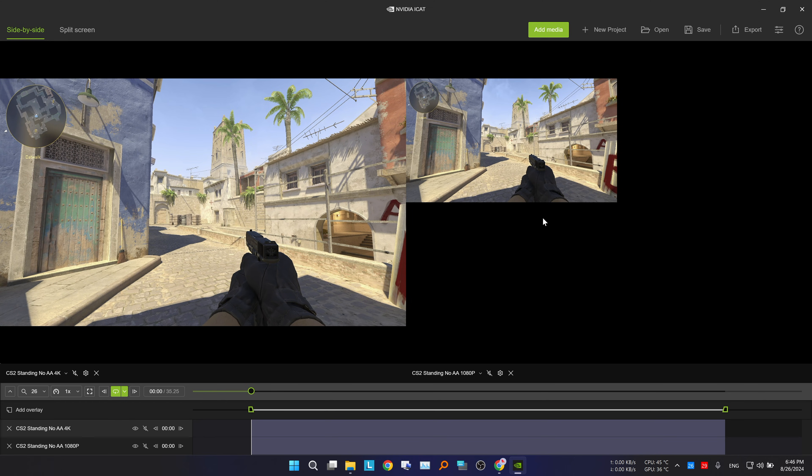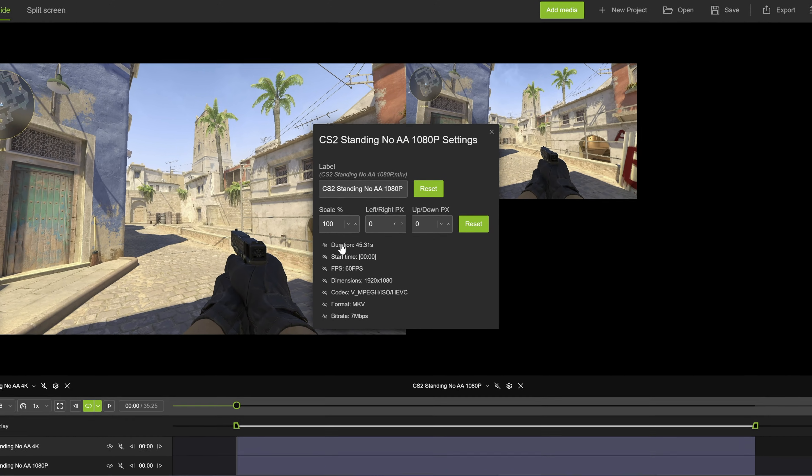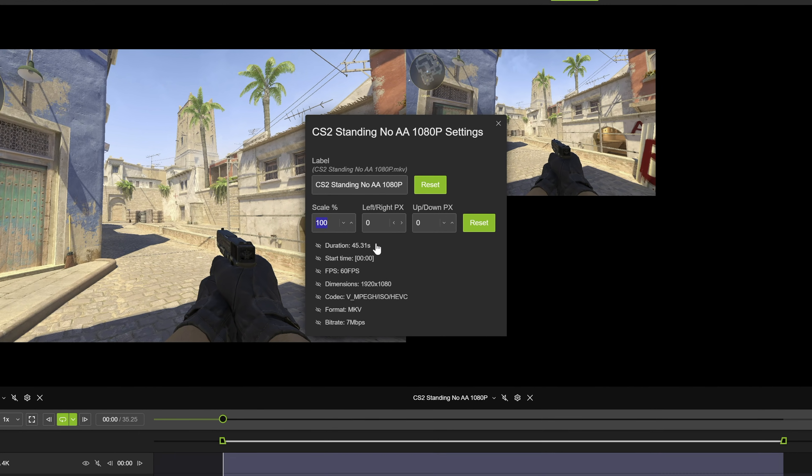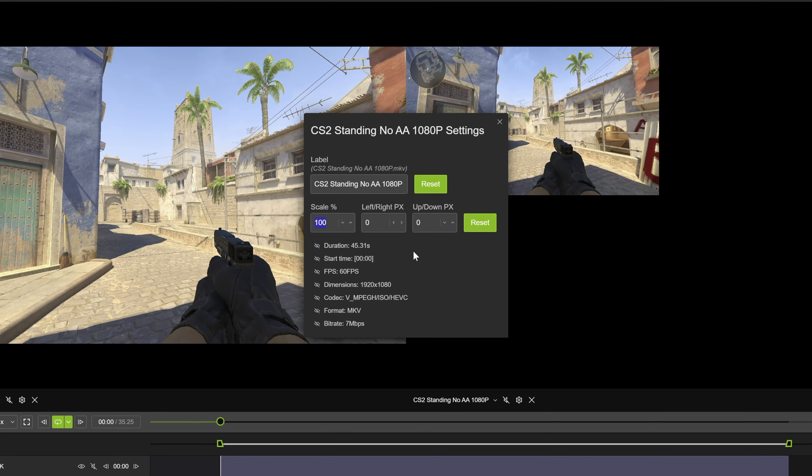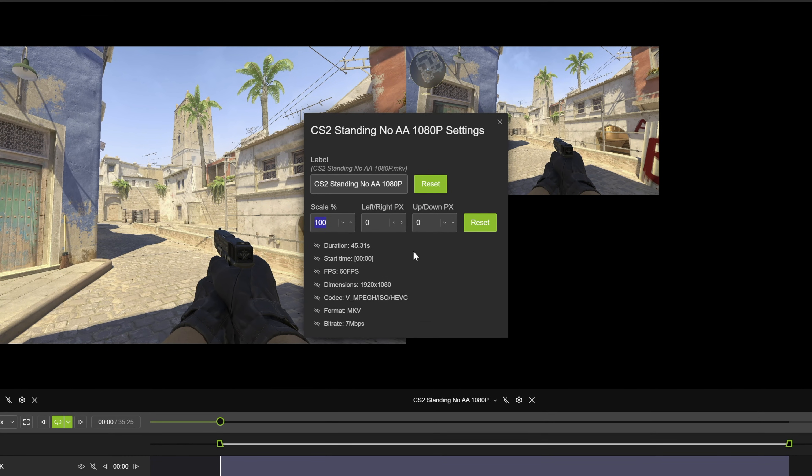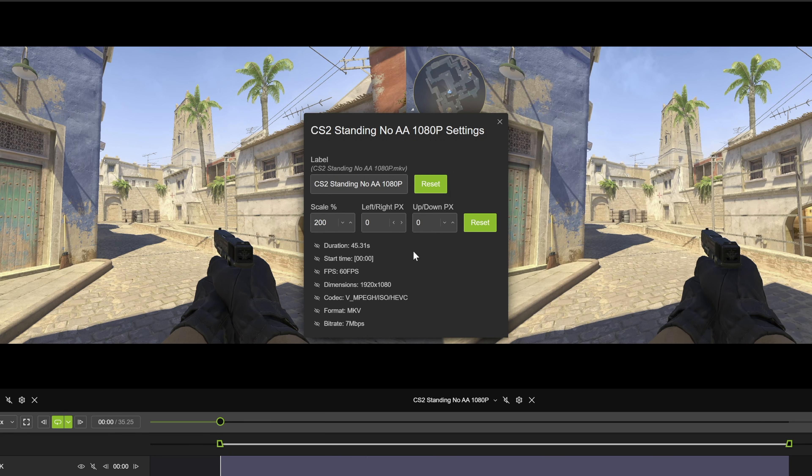To adjust the frame size, we will go to the gear icon of the small video, and adjust the scaling to match. Since 4K has twice the resolution both horizontally and vertically compared to Full HD, we will set the scaling to 200%. You can also adjust the framing by specifying the number of pixels here.